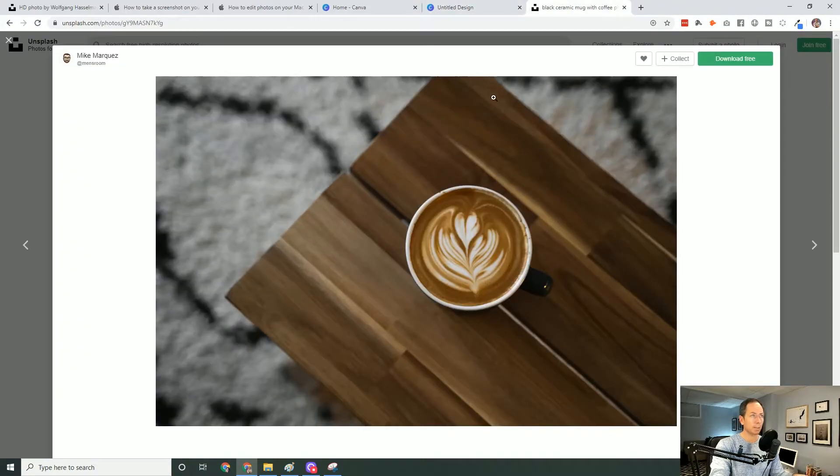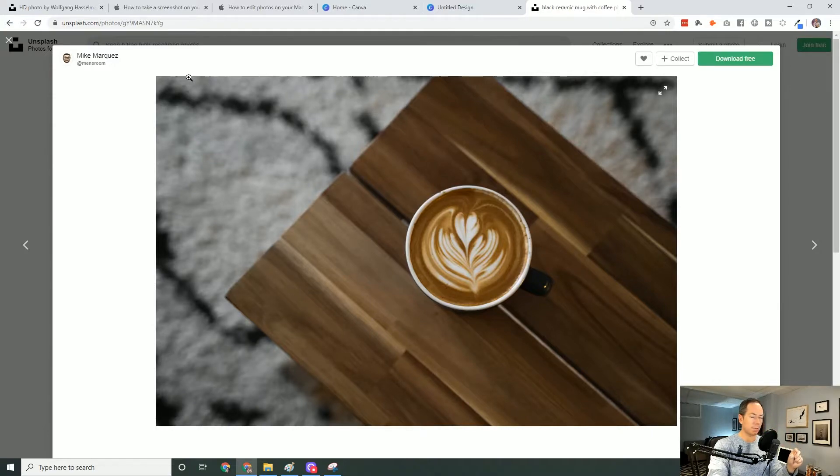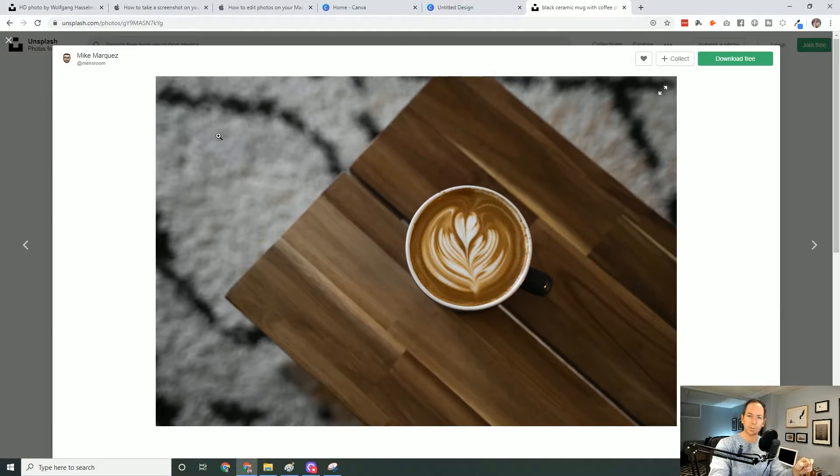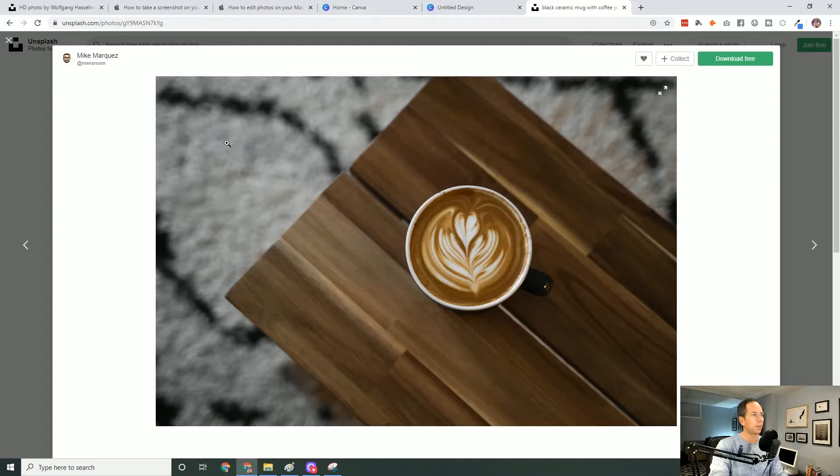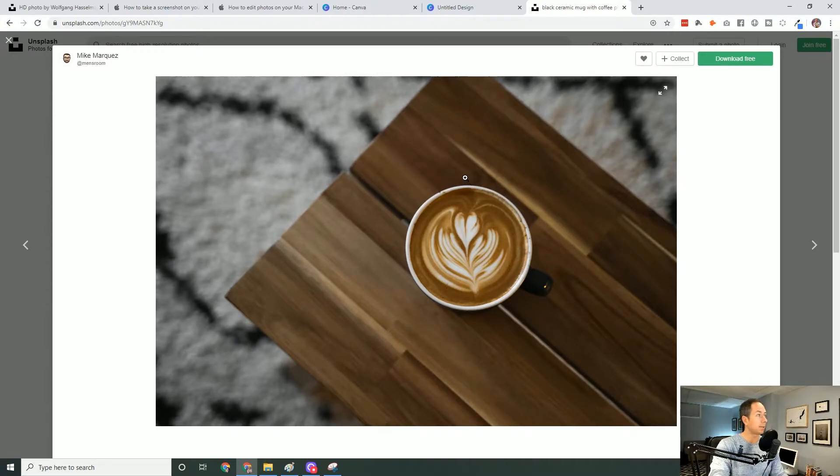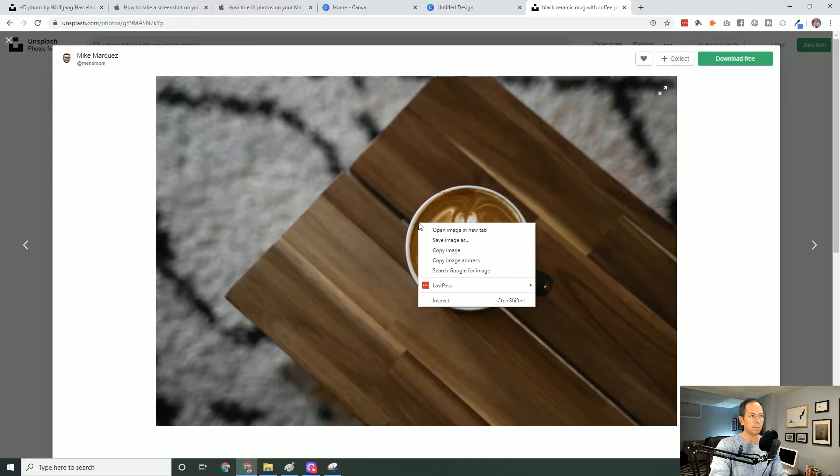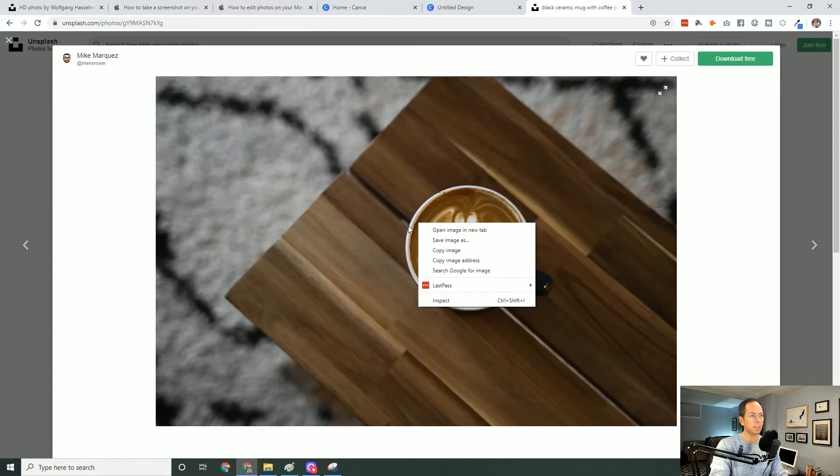So one last trick. For any photos that you come across, this might work. You just need to check for a particular variable in the URL. So what do I mean by that? You find a beautiful photo. In this case, it's this delicious looking coffee mug from Mike Marquez. Now, if you right click on this image, don't download it, leave it in the browser. Right click and open image in new tab.